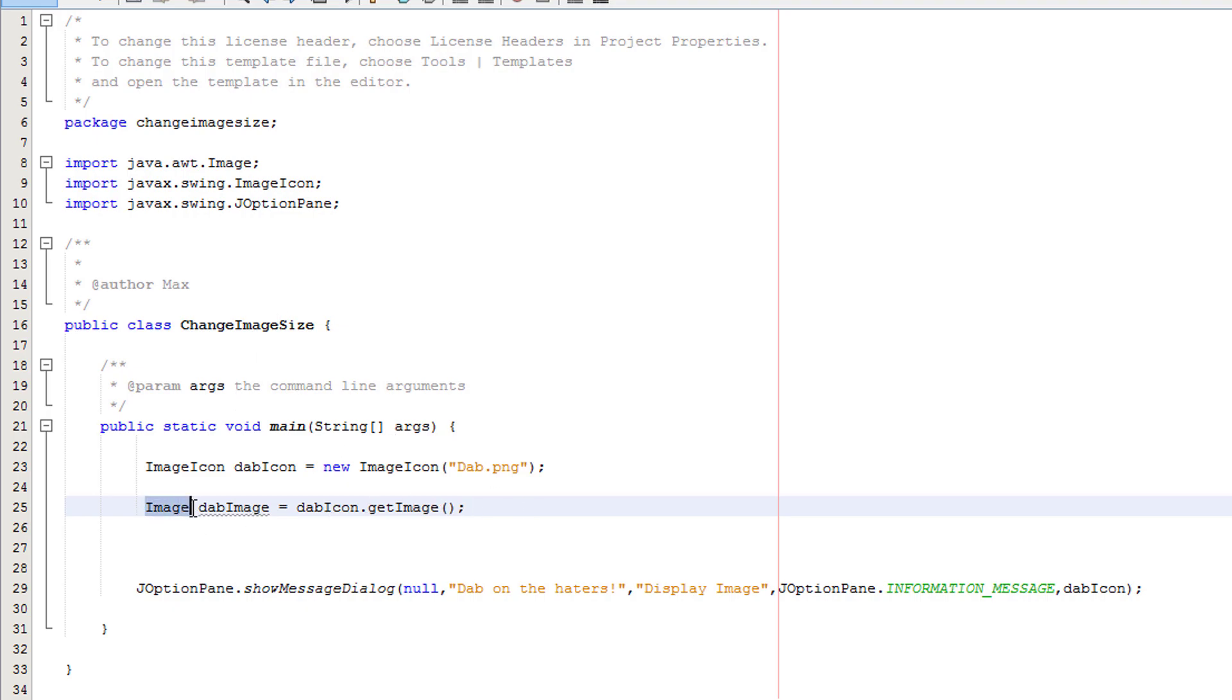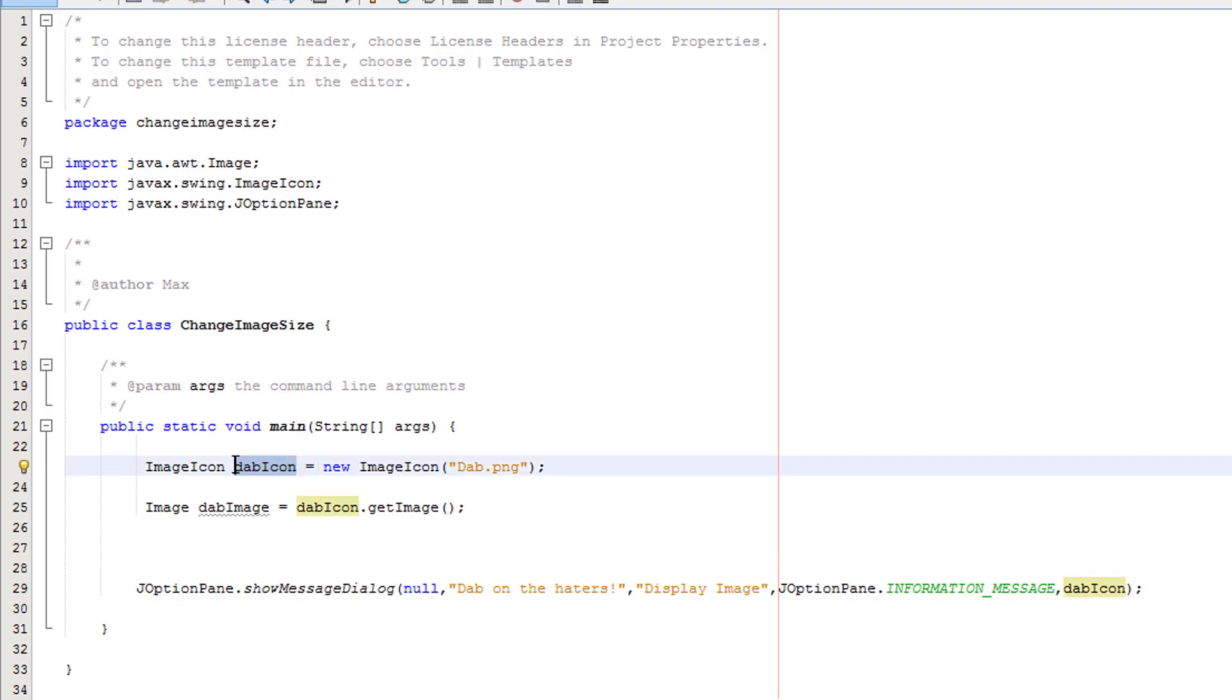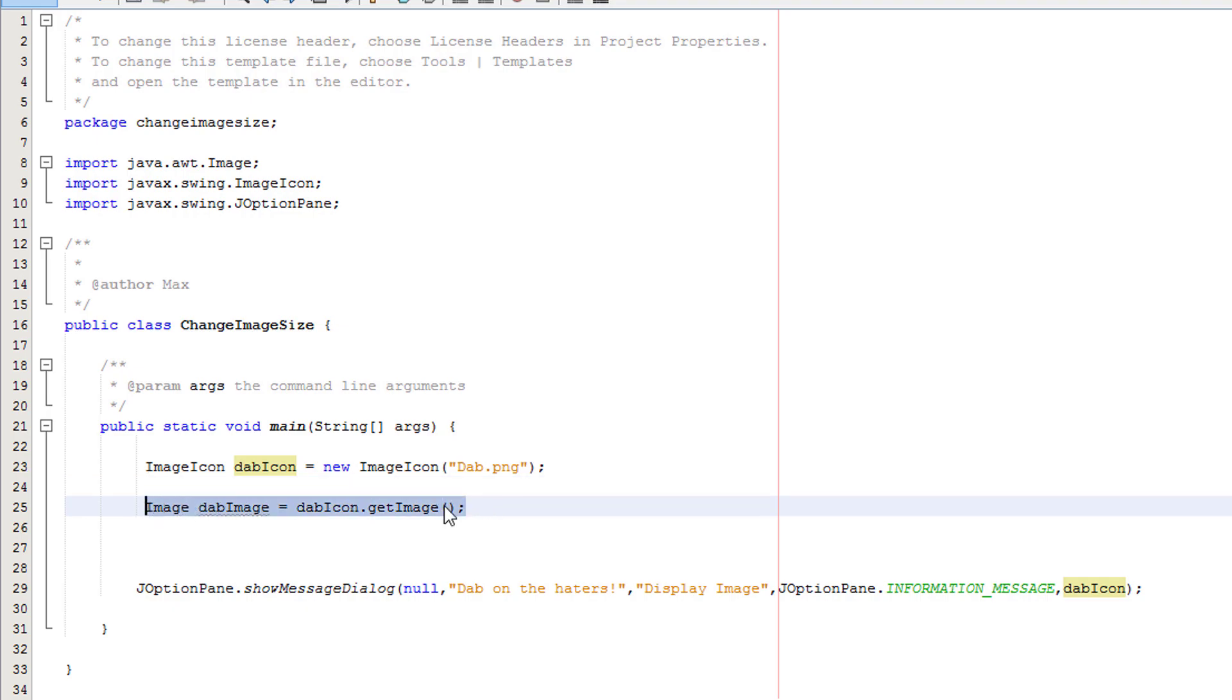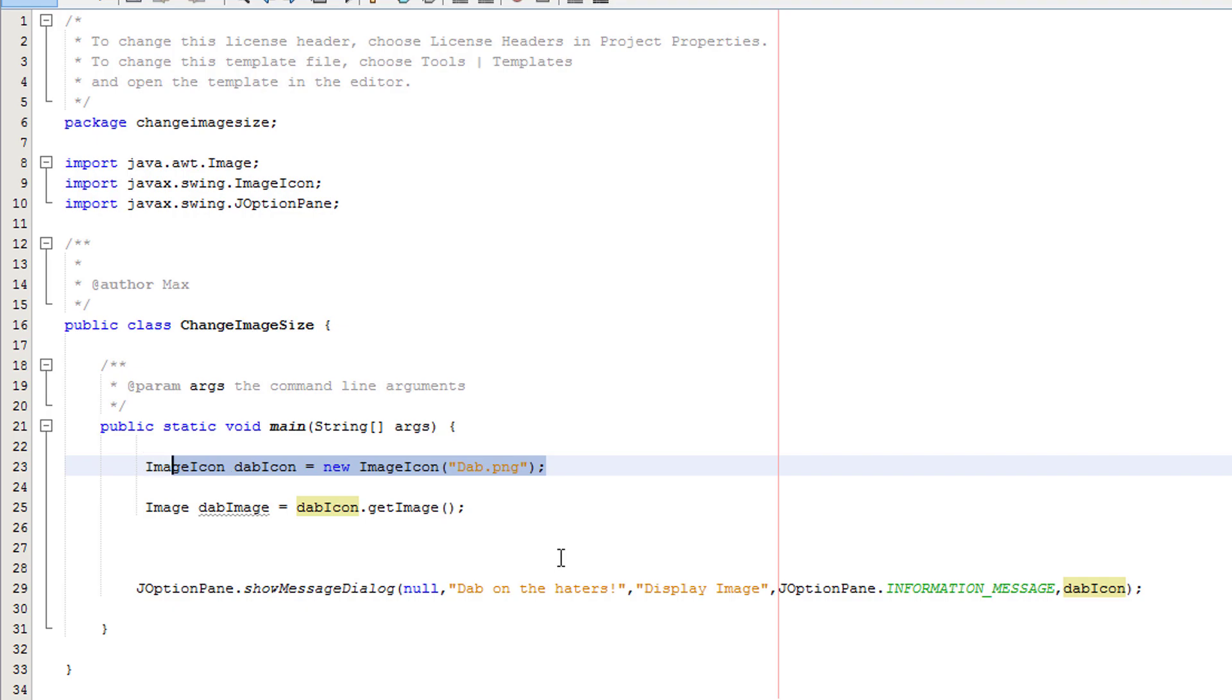Basically we're making an image object and it's going to take whatever image is stored in the dabIcon ImageIcon object. We're telling this image to become the same as this icon because we have to resize an image. We can't resize an ImageIcon object.